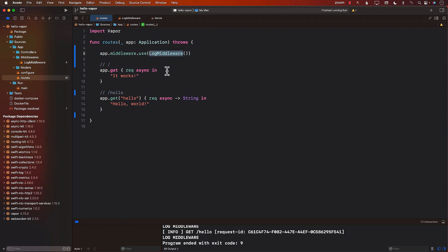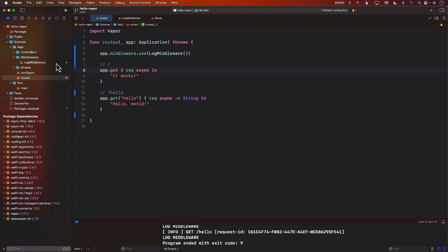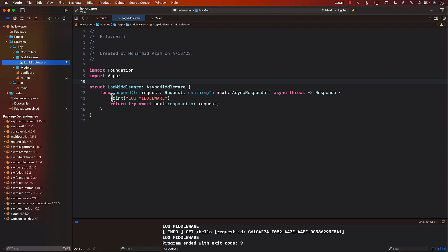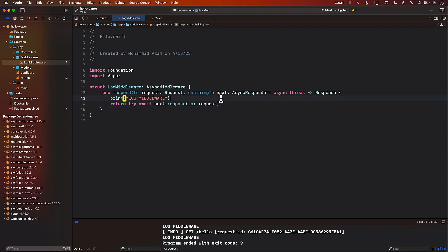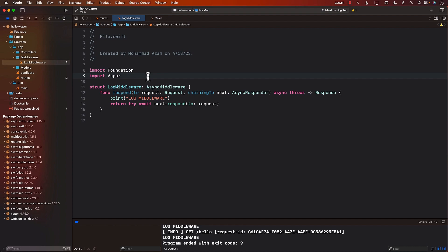The middleware sits between the client request and fires before the request actually reaches the action. We have two endpoints, and the middleware fires before reaching either one. Once it reaches the middleware, we print a message, and then the middleware says go ahead and continue with the original request. If you don't do that, the middleware will be stuck and will never reach your actual endpoint. In the next lecture, I'll create a different middleware that extracts a value from the authorization header for authorization purposes.